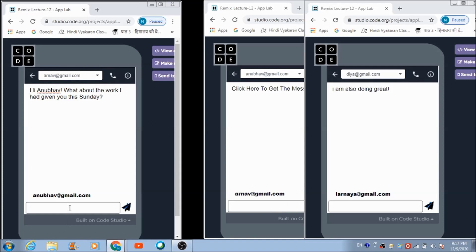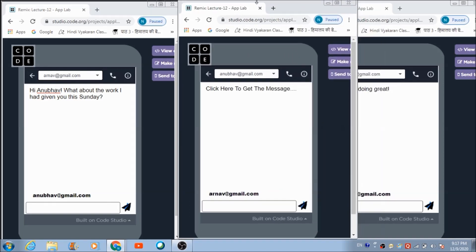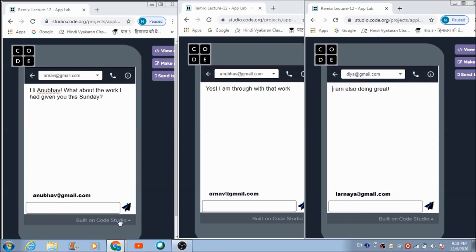Anubhav replies: 'Yes, I am through with that work.' He hits the send button. Arnav has received the message successfully.